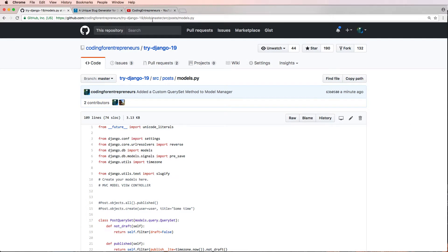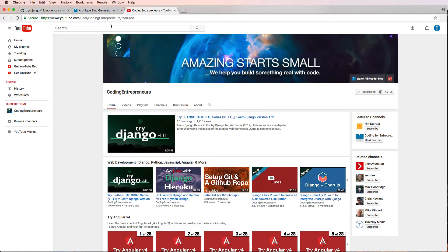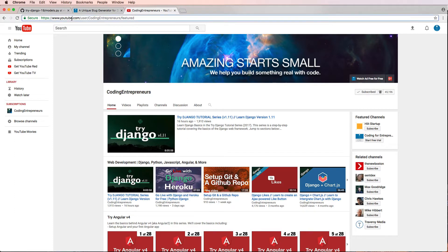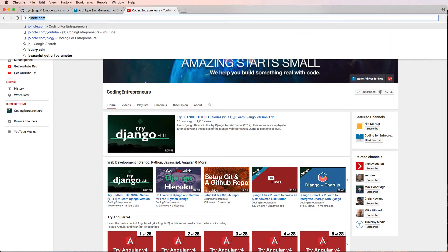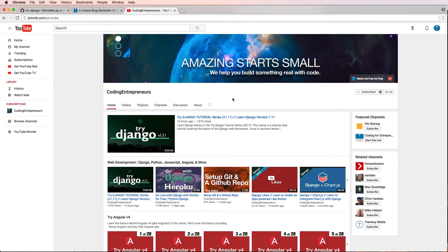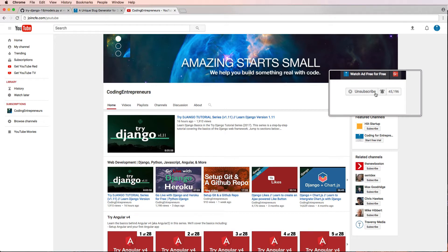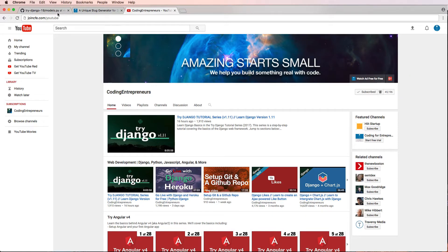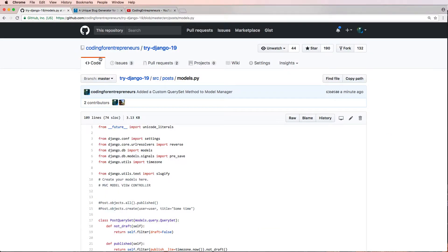To do this you're going to be a member or join and subscribe to joincfe.com/youtube. That will actually take you to our YouTube channel here. Make sure you are a subscriber and leave a comment on one of the Django code review videos.